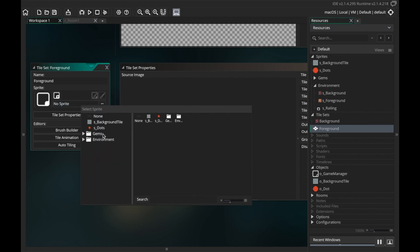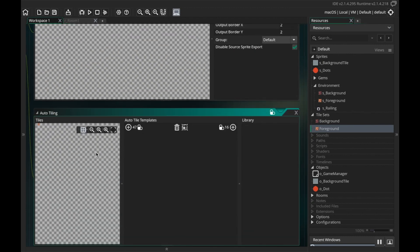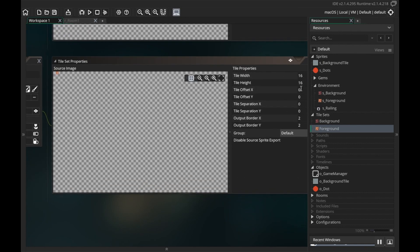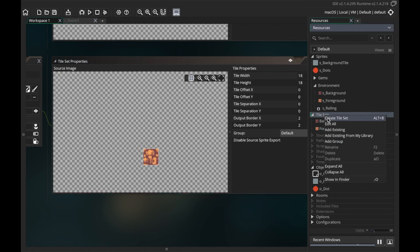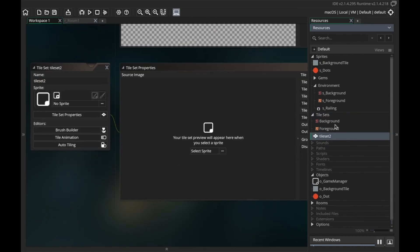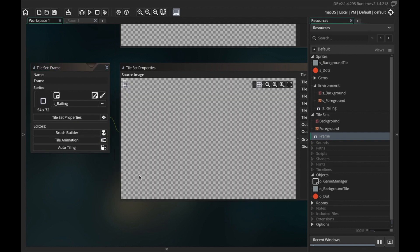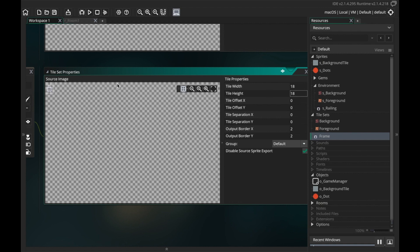Then I'm gonna make a new tile set, I'm gonna call this one foreground and I'll choose a sprite for it from environment. I did not mean to do auto tiling. I want this to be 18 by 18, there we go. And again you can kind of zoom in and see even though this was offset a little bit it's just taking up the whole thing.